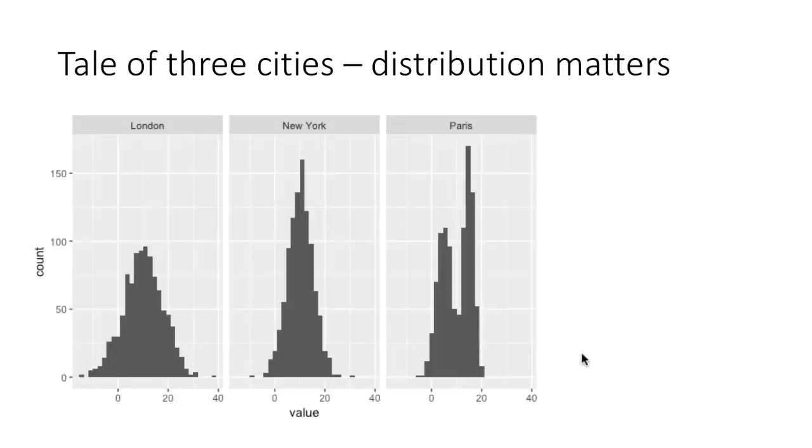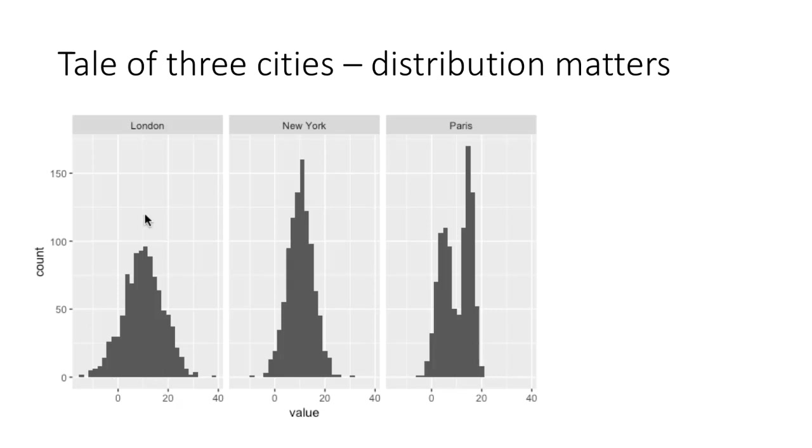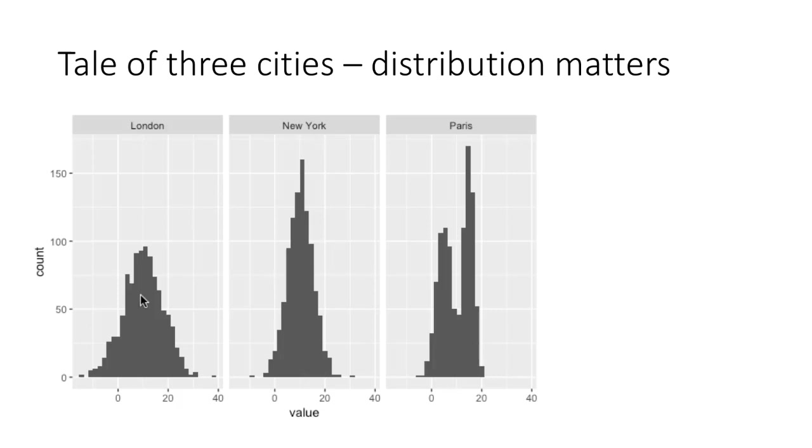But if you plot a histogram, what we find might be very different. For London, the data is somewhat widely dispersed. For New York, the data is not as widely dispersed and there are many more values bunched up near the center. Even though the means are almost identical, the distribution of values is quite different.